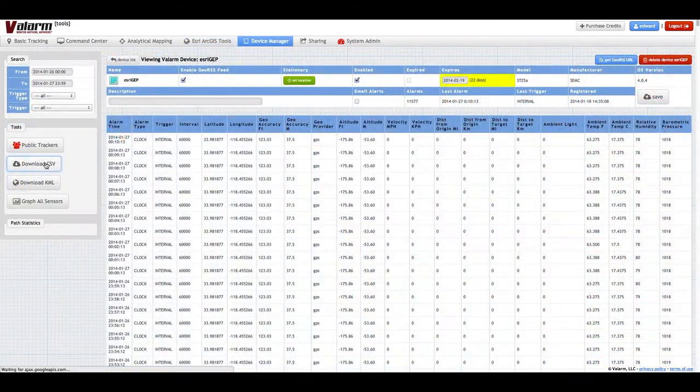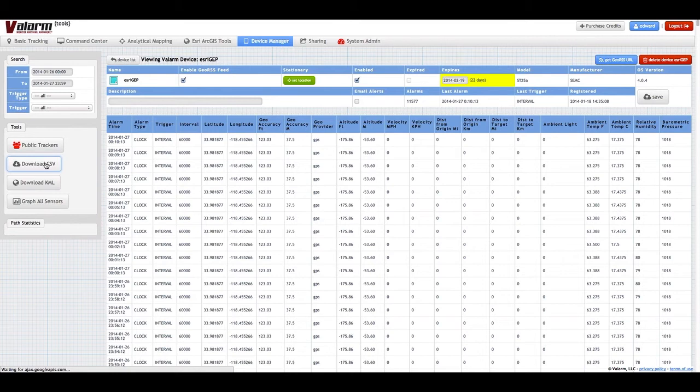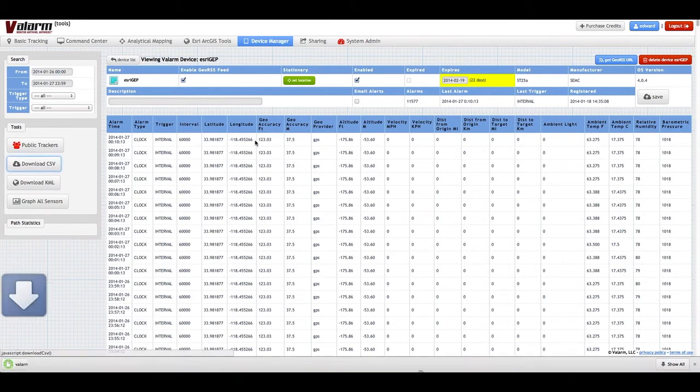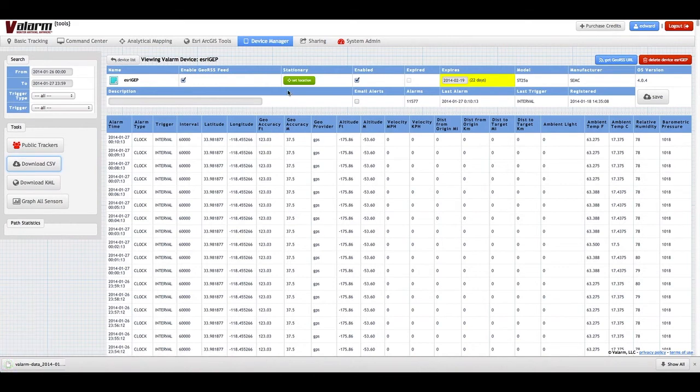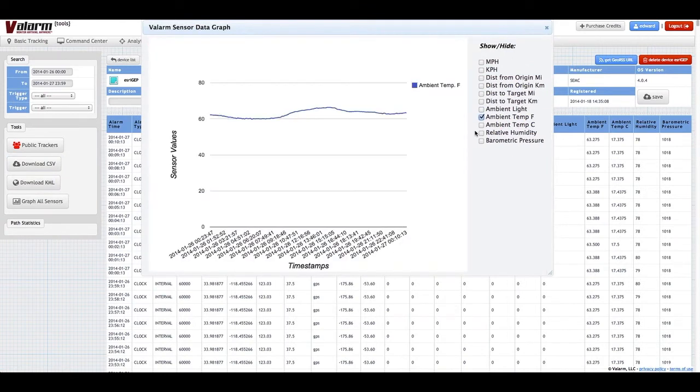On the Device Manager page, you can download your geotagged sensor data in CSV or KML format to import into other analytical tools such as ESRI ArcGIS, CityEngine or other statistical software packages. You can also graph your sensor data on the Valarm Tools Device Manager page.